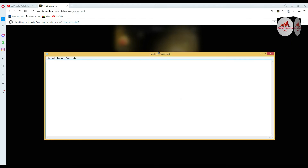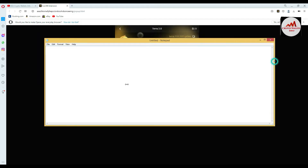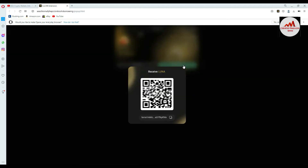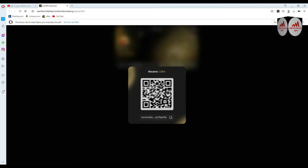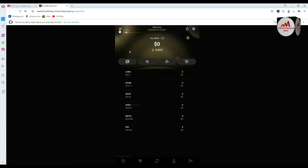I open a Notepad file so I don't need to open the wallet again and again. I just write down or copy-paste all my wallet addresses into the Notepad file. I write 'LUNA wallet address', click Receive, copy the address, open Notepad and paste it. I also take a screenshot of the QR code, because you can simply scan the QR code from your mobile to get the wallet ID.